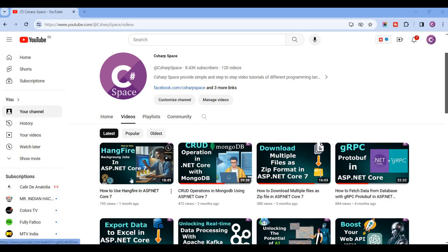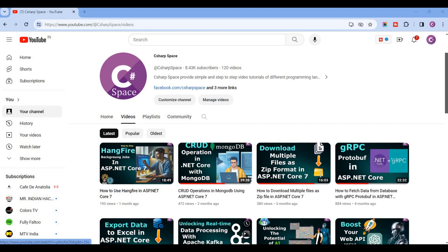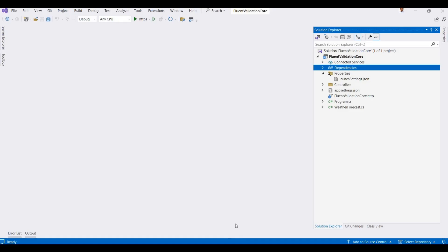Hello everyone, welcome back to my YouTube channel C# Space. Today in this video we will discuss how to use Fluent Validation in .NET Core Web API. If you are building APIs in .NET Core and want to enhance your validation process, then Fluent Validation is a powerful and flexible library you should consider. I will demonstrate this with a sample project in .NET Core 8 Web API. Here I already created one blank project for .NET Core 8 Web API.